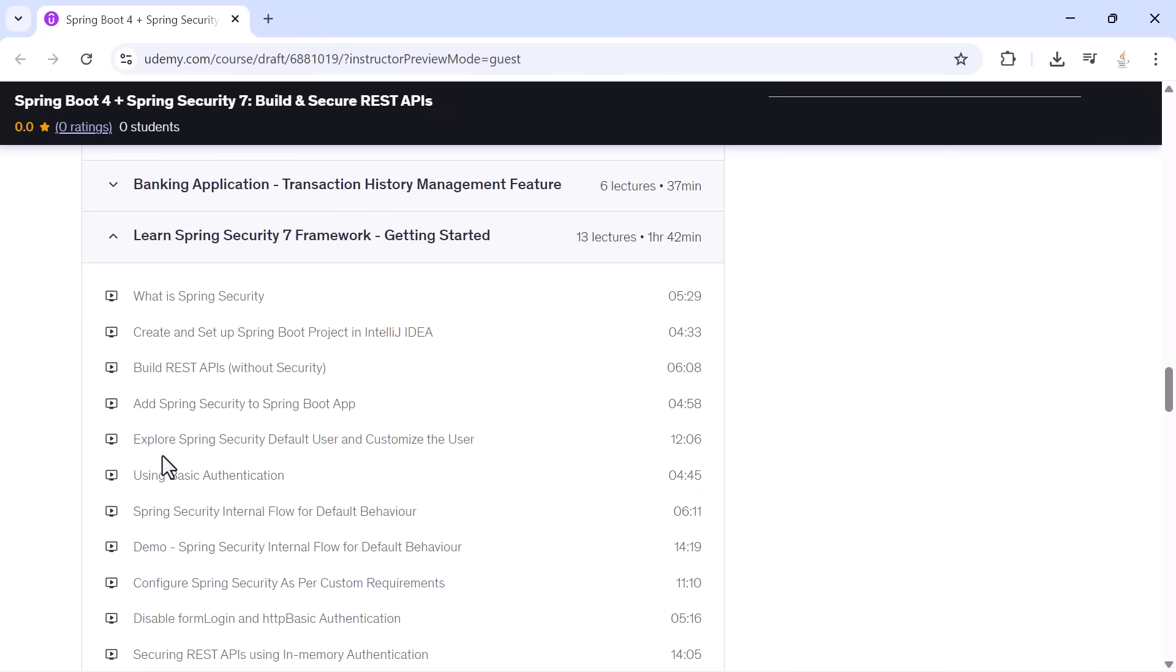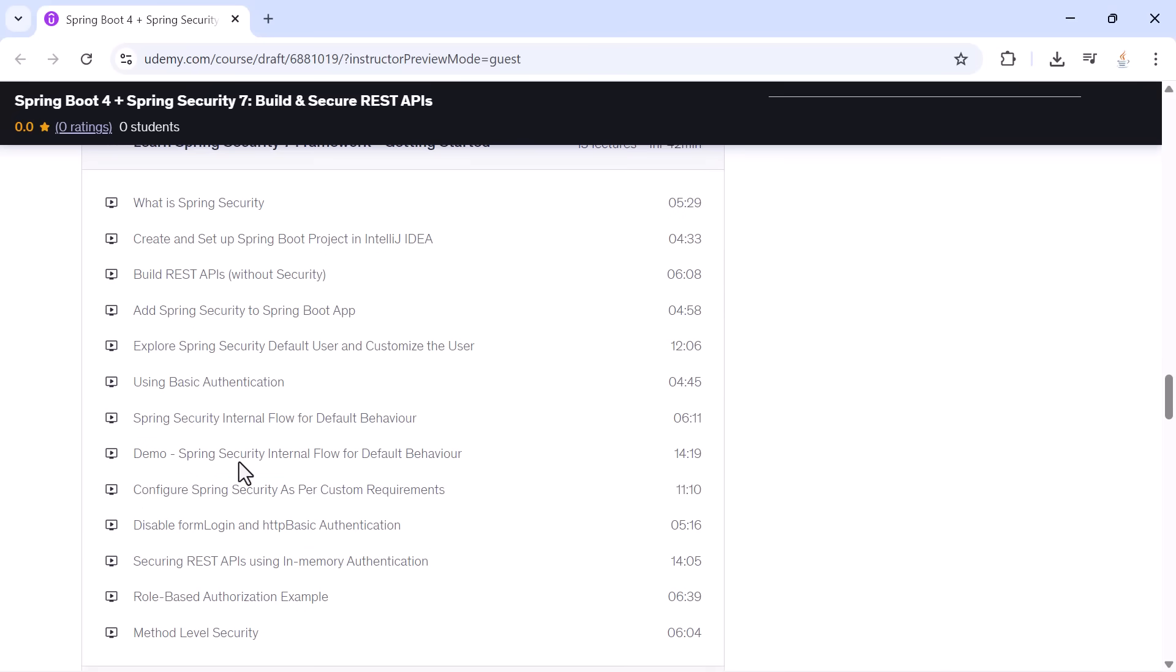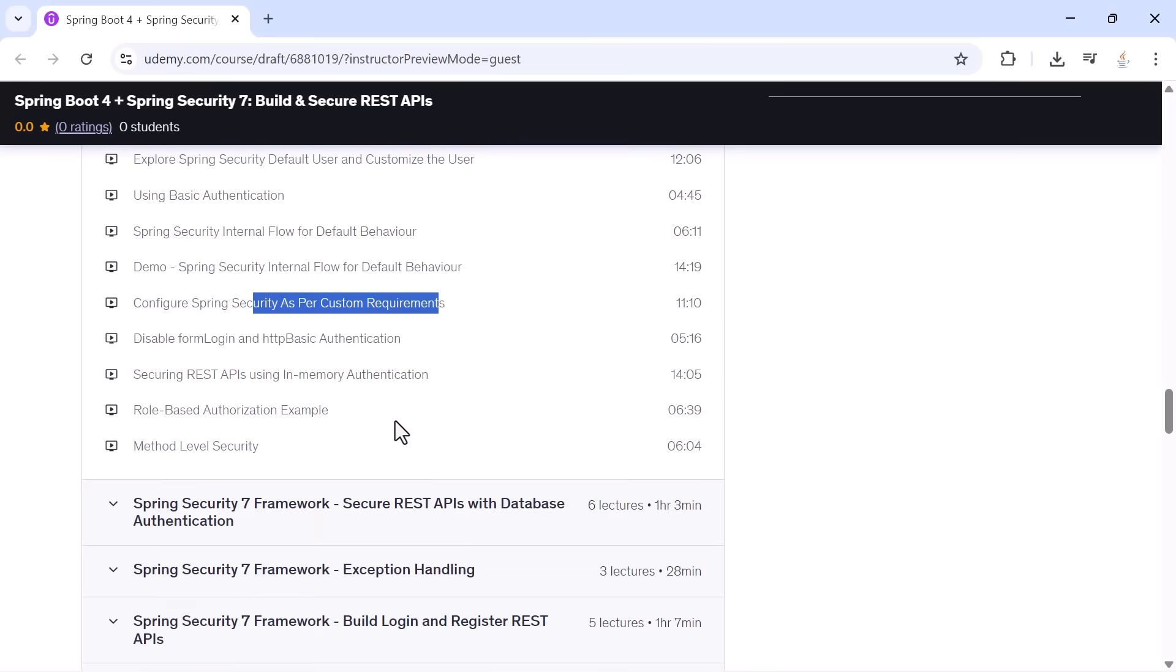You'll learn how to use basic authentication, how filter chains work, and how to apply custom authorization rules. You will also learn role-based access control and method-level security.